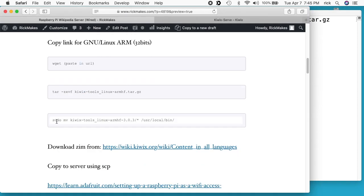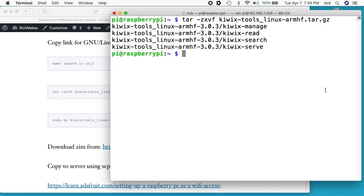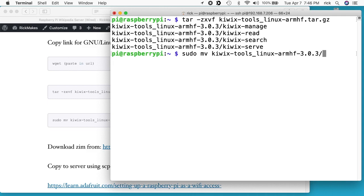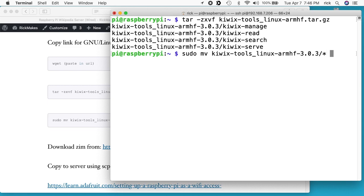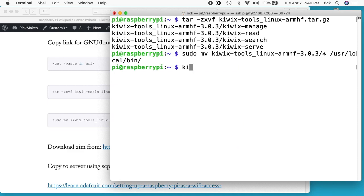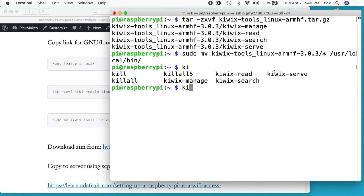Now I want to move this to /usr/local/bin. I'll type 'sudo mv ki' then Tab twice — the version numbers will fill in — then add a wildcard star, then '/usr/local/bin/' and hit Enter. Now if I type 'ki' and Tab, you'll see the Kiwix commands come up, like kiwix-serve. Pay attention to version numbers — if the version changes you may need to use a different number in your commands.